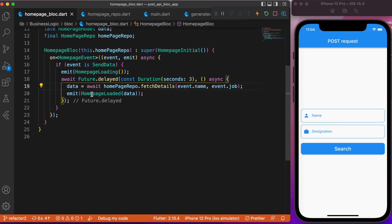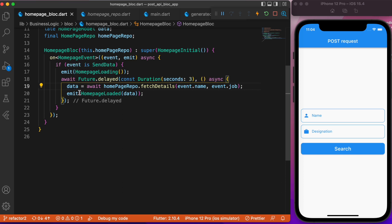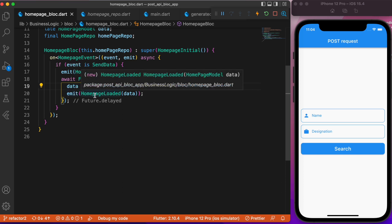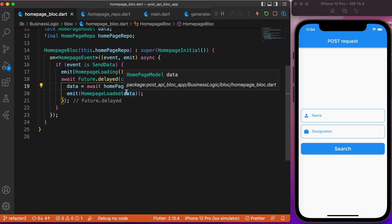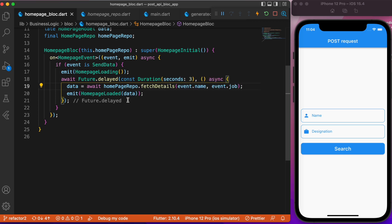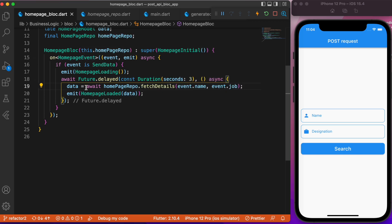On successful data retrieval, the value is stored in the data variable, which is an instance of the model class called HomePageModel. Finally we emit the loaded state with the data received as the result of the API call. That covers the entire BLoC architecture — now let's move on to the UI.